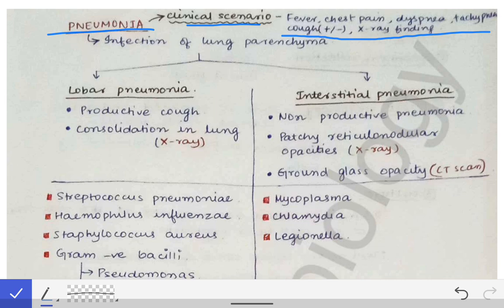If the examiner wants you to differentiate whether the patient has lobar pneumonia or interstitial pneumonia, then he or she must mention the X-ray finding in the question.